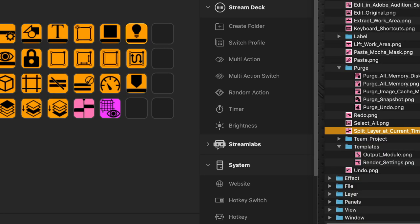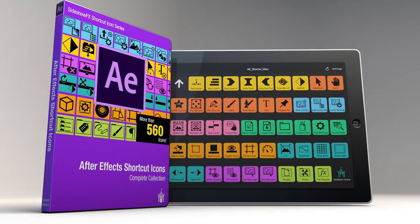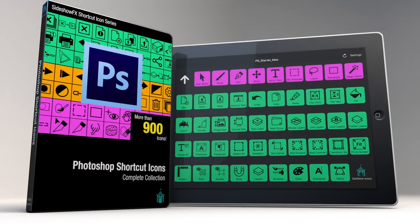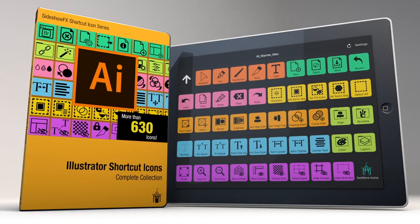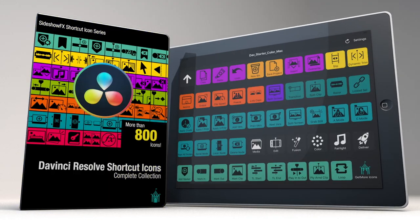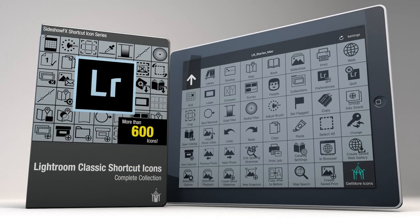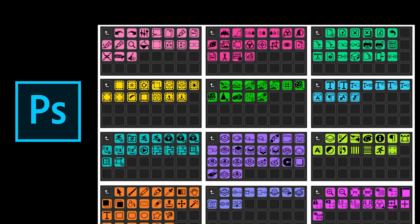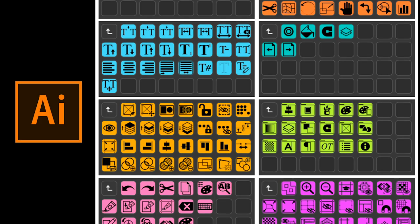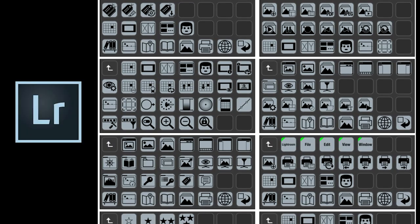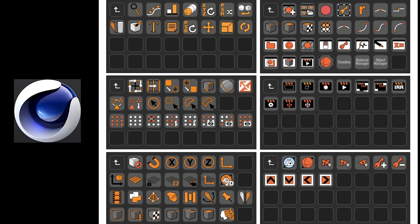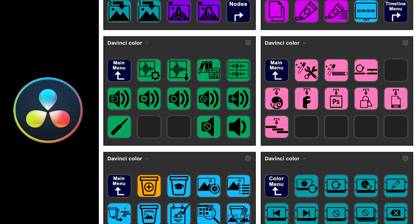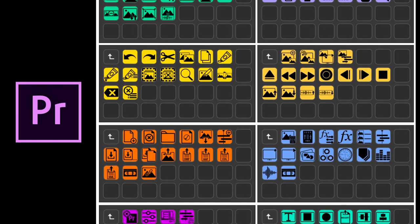Now keep in mind, this workflow that we've just shown with After Effects works in any other application that you're working with. And we have packs with pre-built profiles for After Effects, for Premiere, Photoshop, and Illustrator, and Cinema 4D, and DaVinci, and Lightroom Classic. So the same principles apply. They all have their own profiles included in each pack to get you up and running. But you're encouraged to try and mix and match and build your own with the Icon packs provided.